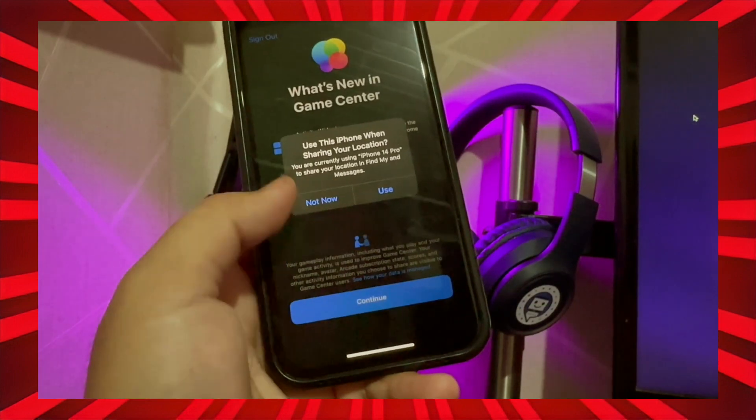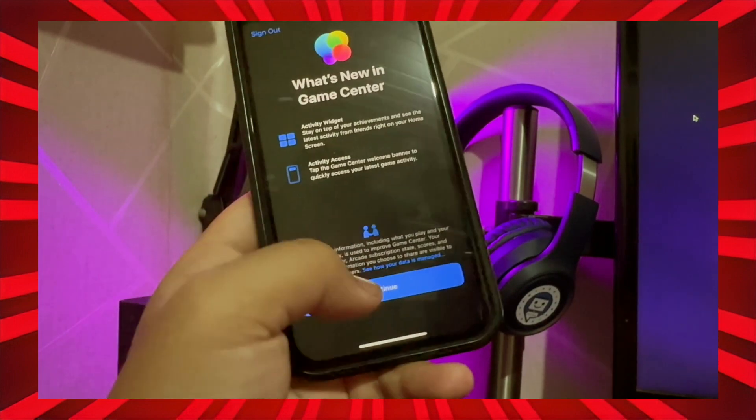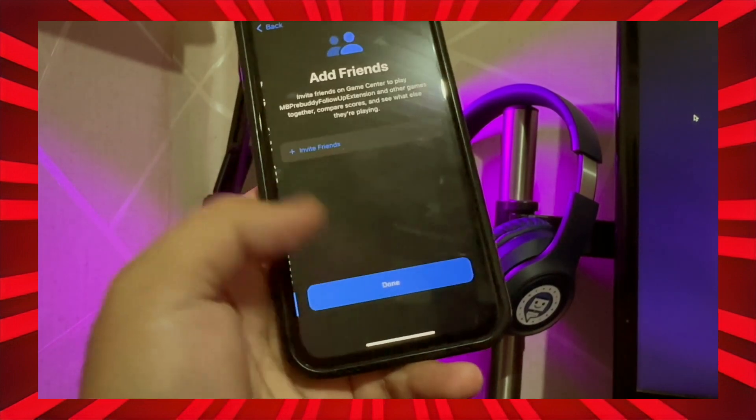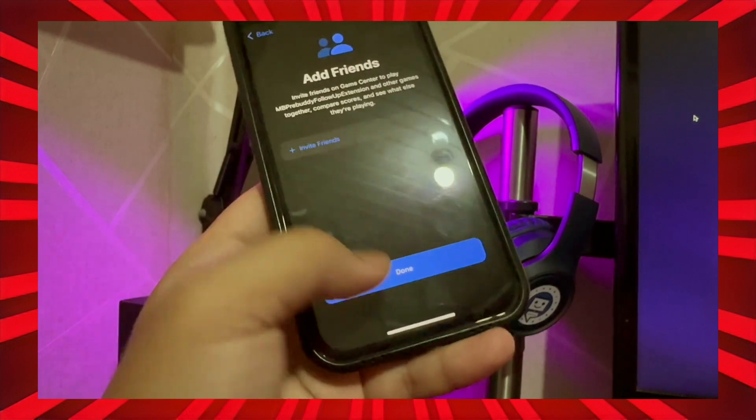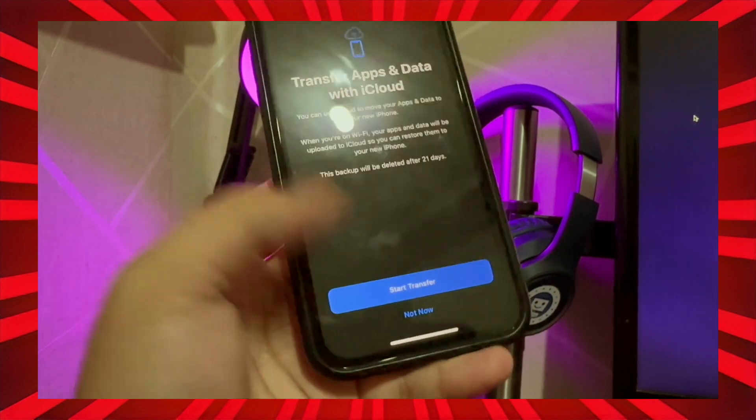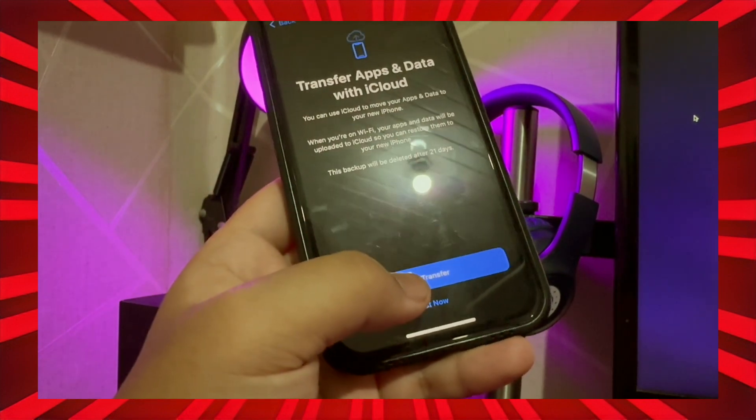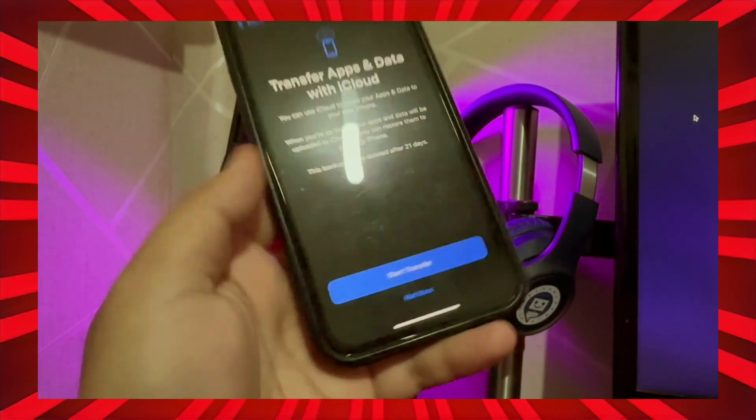Your iPhone will be restarting. Wait for it to come to the home screen. Skip the transfer data step if you're already done with the backup.